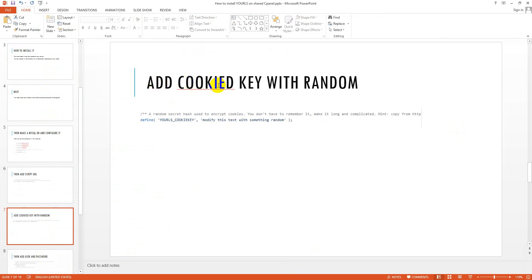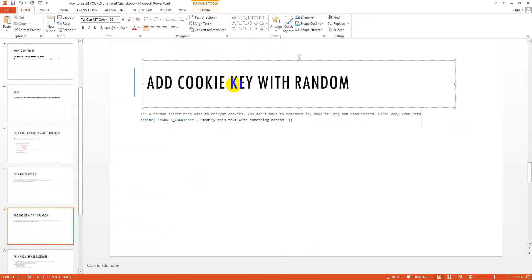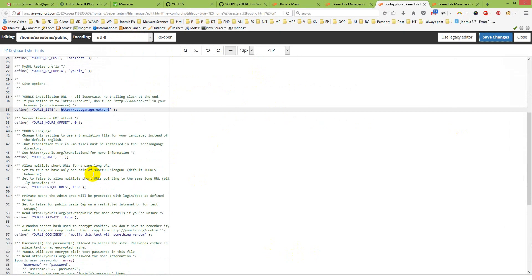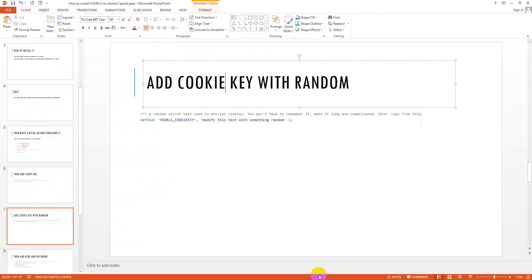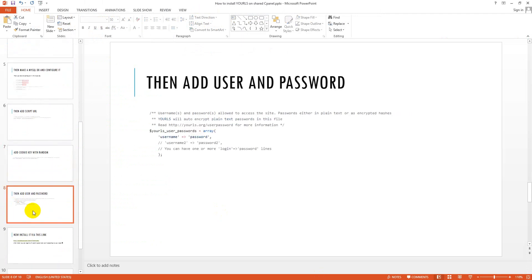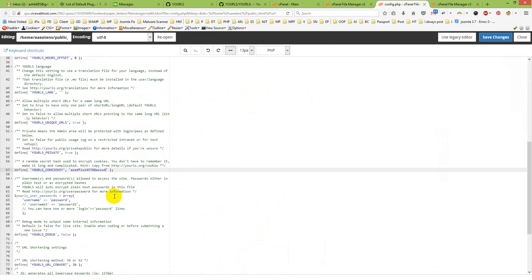Next, you need to add a cookie key. For the cookie key you have to add a random key — something like 'aserd1254'. This is a random string for the cookie key. Save changes again.